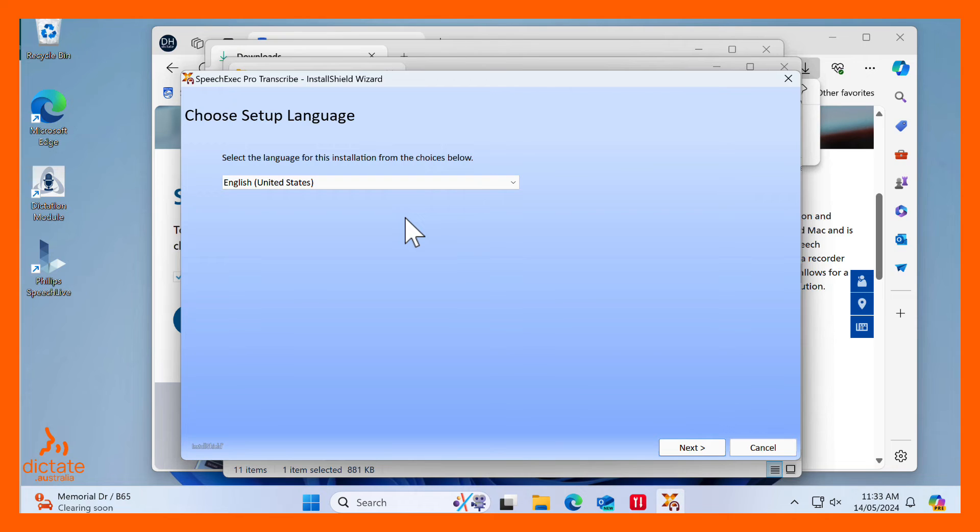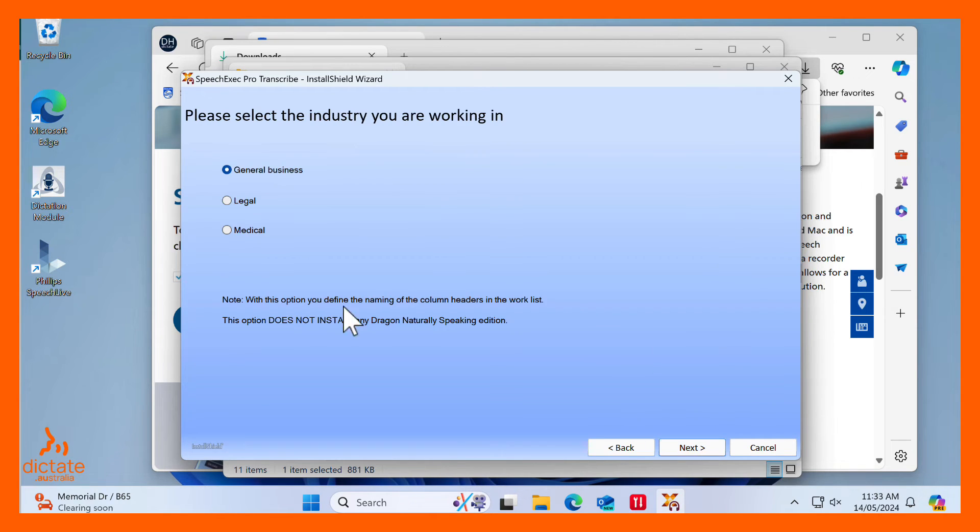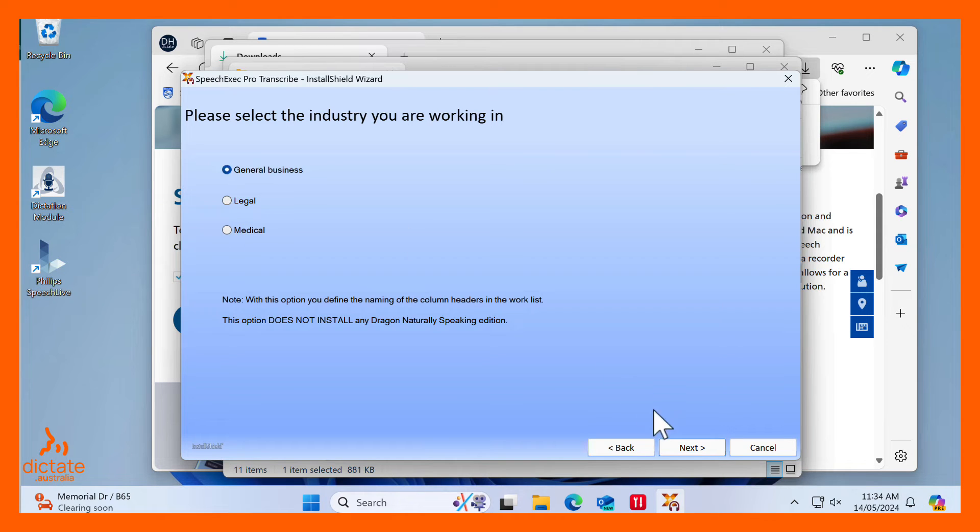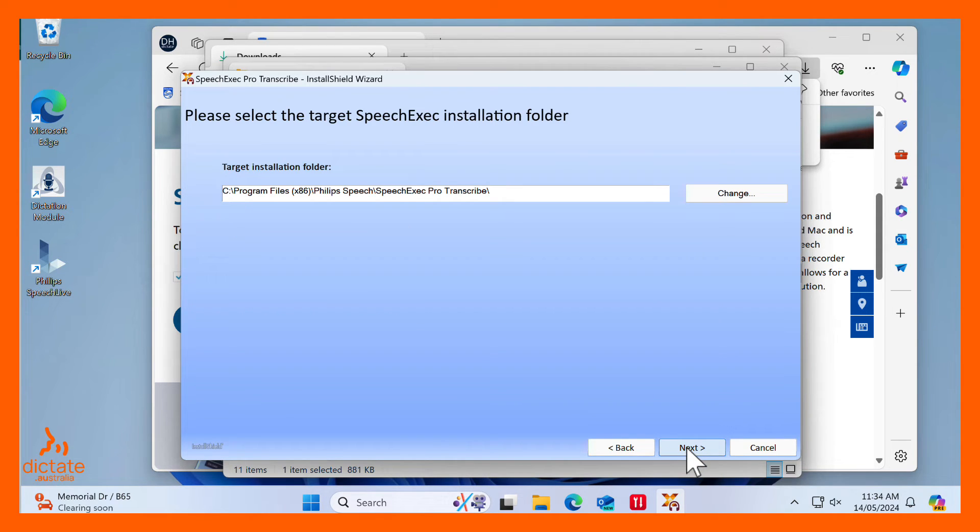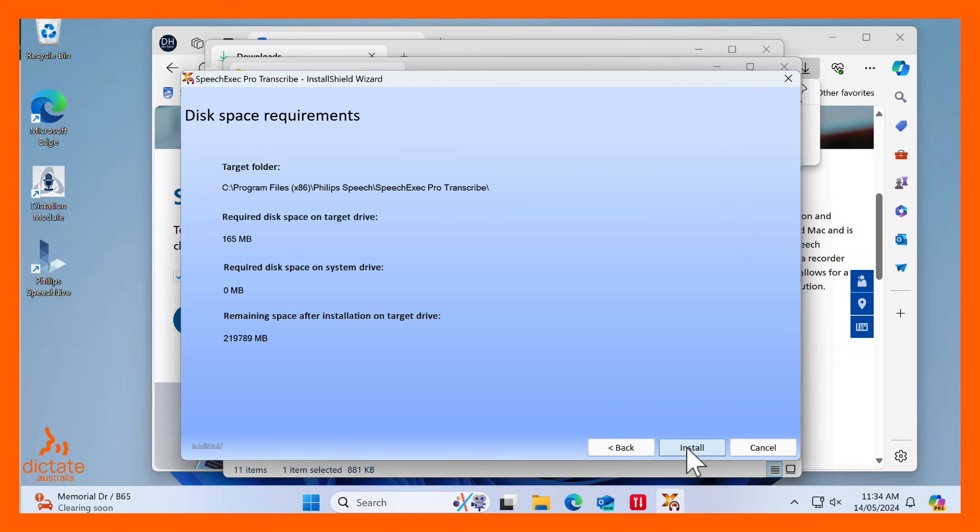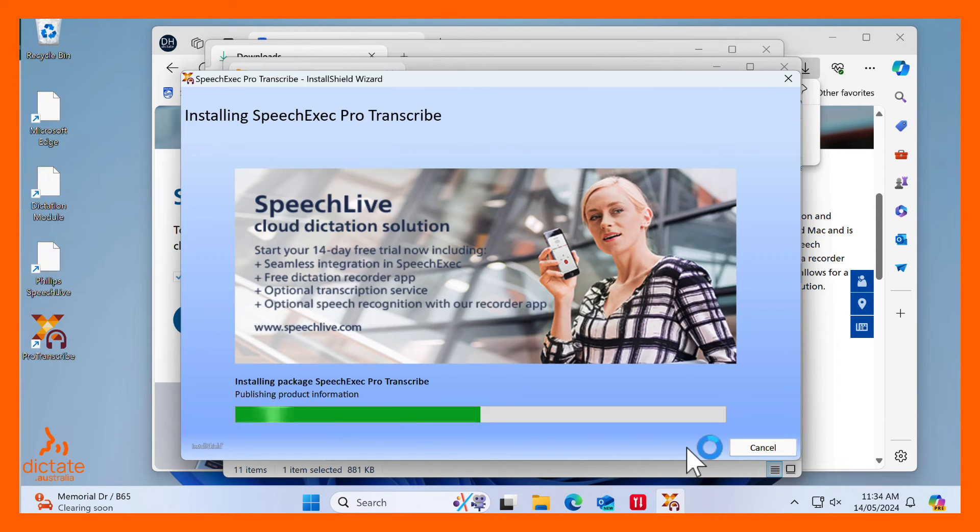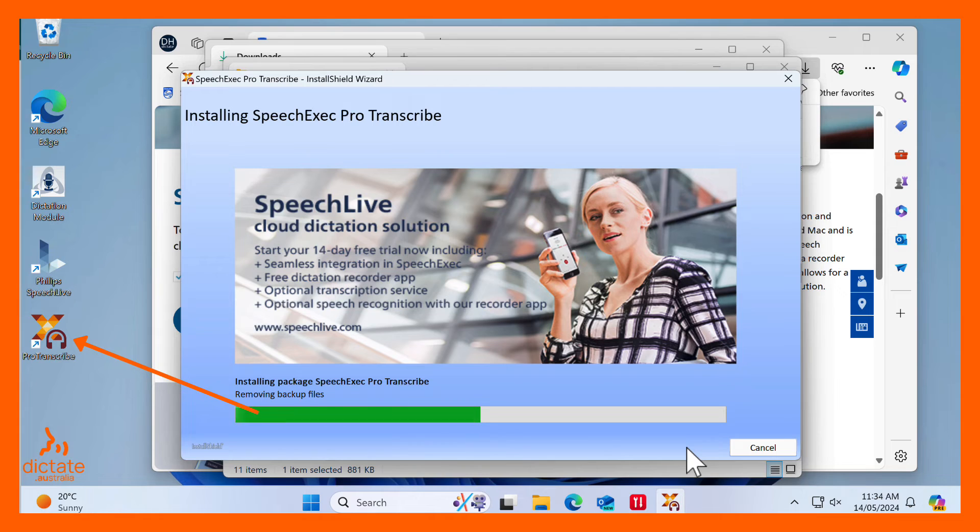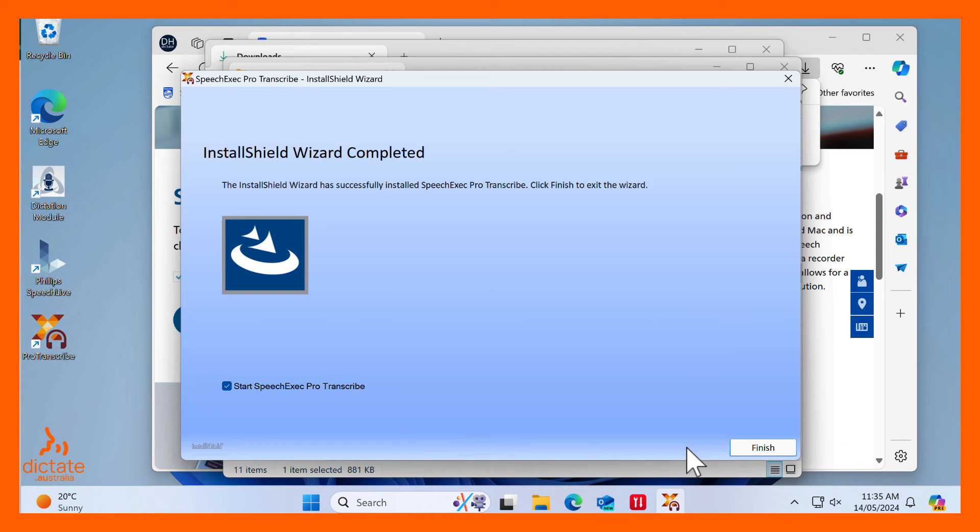You will then be guided through the Install Wizard. Select the industry type that you work in. This will help define the correct naming of column headers in the worklist. As the installation occurs, you will see the SpeechExec Pro Desktop icon appear. When the installation is complete, click Finish and allow SpeechExec Pro to start.